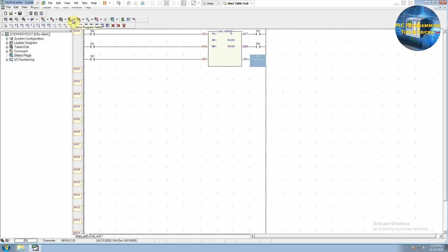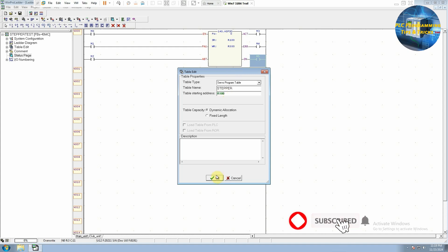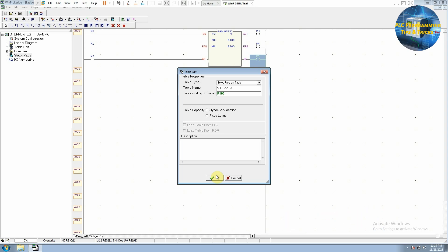Next, we will click on the icon to create a new servo table and name it 'Stepper Table'. In the starting address we will enter the R100 data register, the same register used in the HSPSO function. The function will take positioning data from this R100 data register.